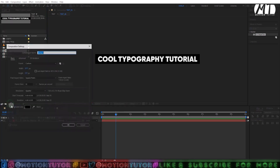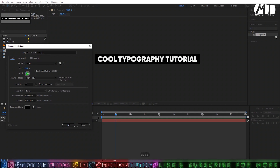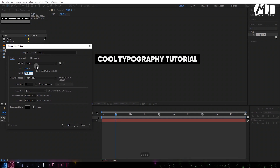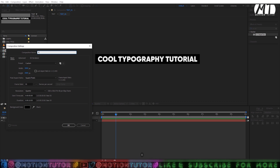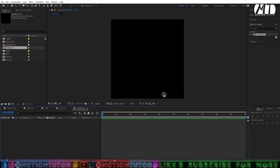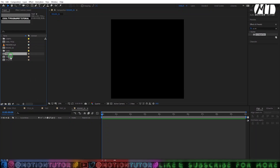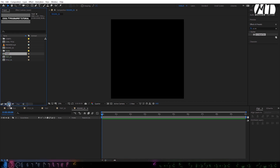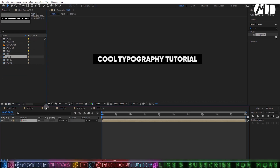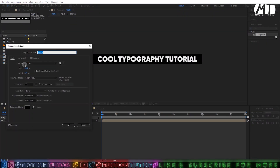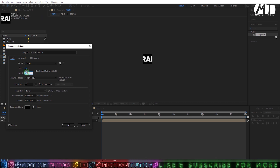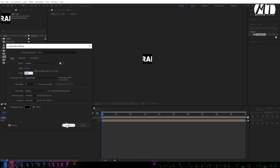Go to the project panel and click the icon to create one more new composition. The size will be 2000 by 2000. Change the name to 'round one' — frame rate and duration will be the same — then click OK. Now drag this text composition into the new composition icon one more time.